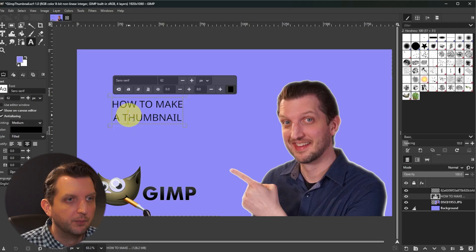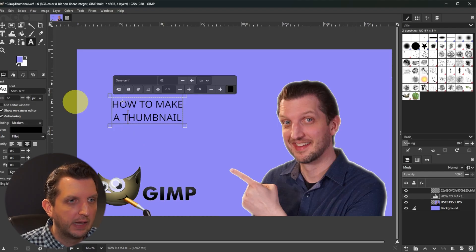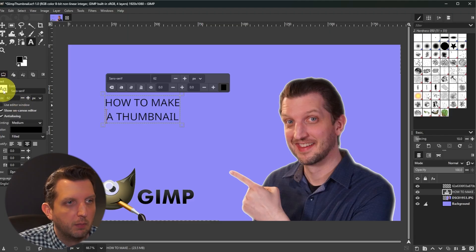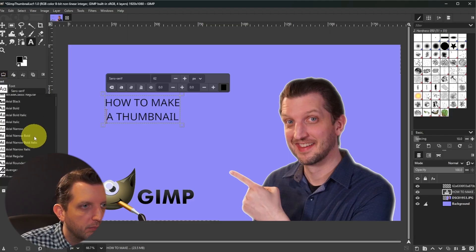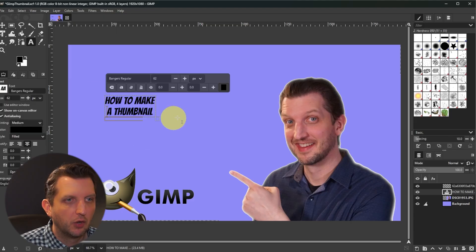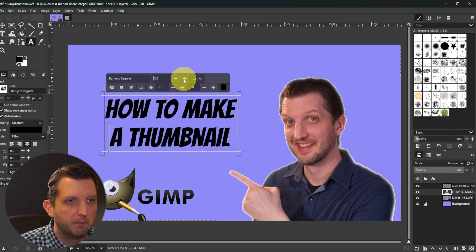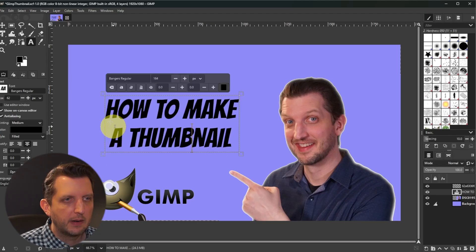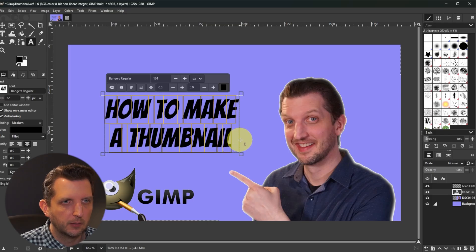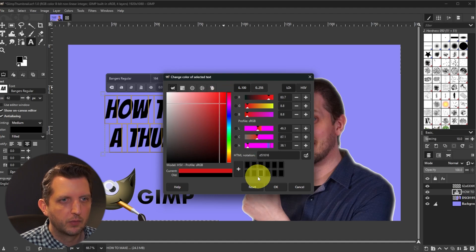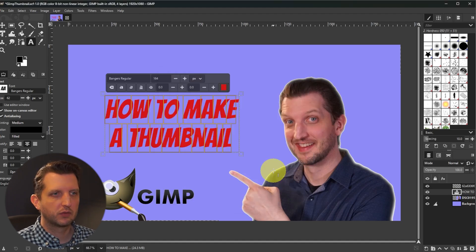With the text box still selected, change the font by clicking the font box here. I want something bold and big. Then increase the size by clicking the plus sign to make the text bigger. That looks pretty good. To change the color, highlight all the text and click the black color swatch. Maybe a deep red — let's try that. There we go, that's looking pretty good.